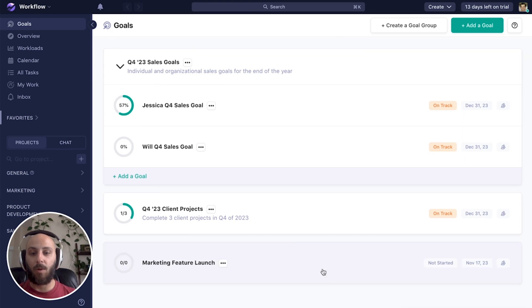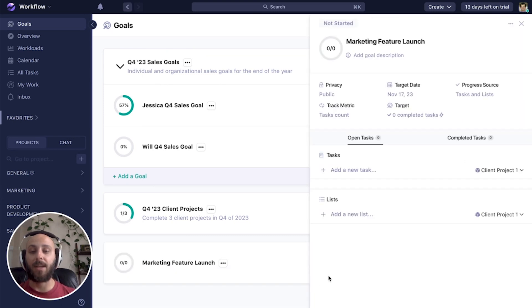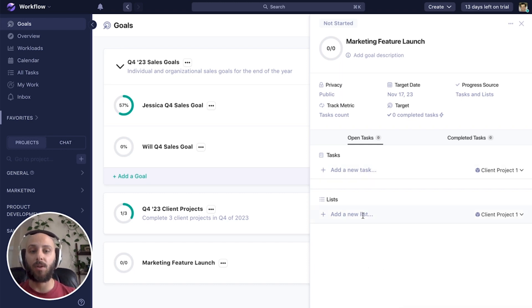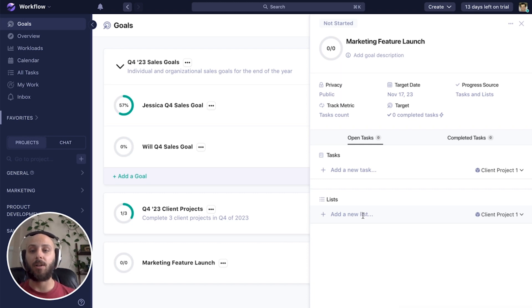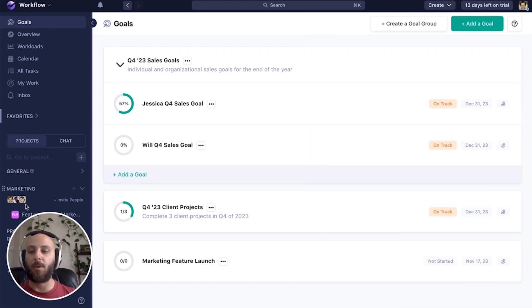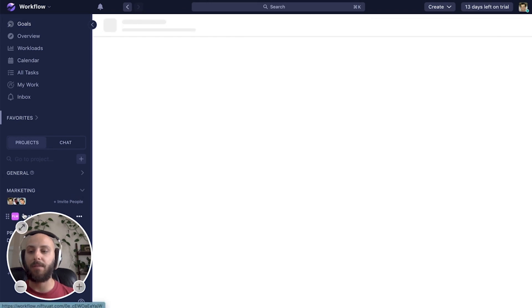So our goal is created. And like I said, since this is a tasks and list goal, we'll manually select the tasks and lists that we want to add into this goal. We can do that from right here inside the goal. But first, I want to give you context as to what we're doing and why. So let's open up the project that I'm going to be working off of.